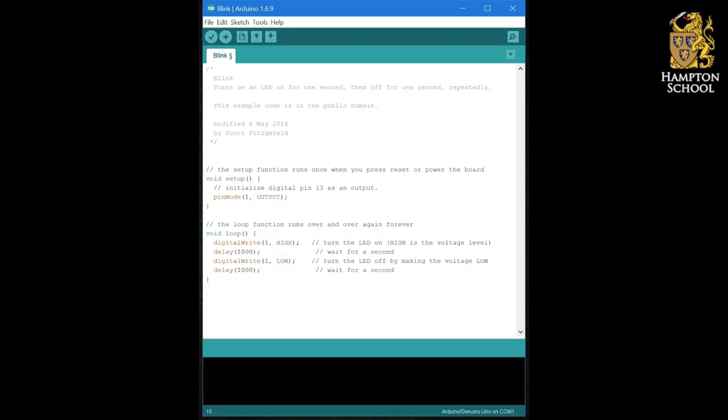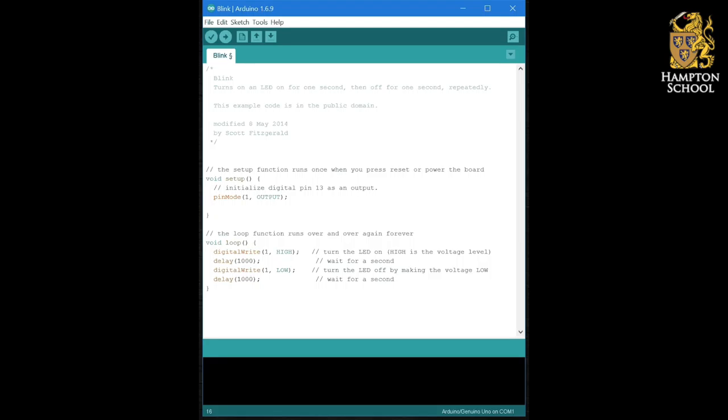Now just as we had to tell the Arduino when a pin was going to be an output, it's good practice to also tell it when we're going to use a pin as an input. So right underneath our pin mode one output, we're going to add a second pin mode command making pin A4 an input. Don't forget the capital letters and it'll change colour when you get it right.